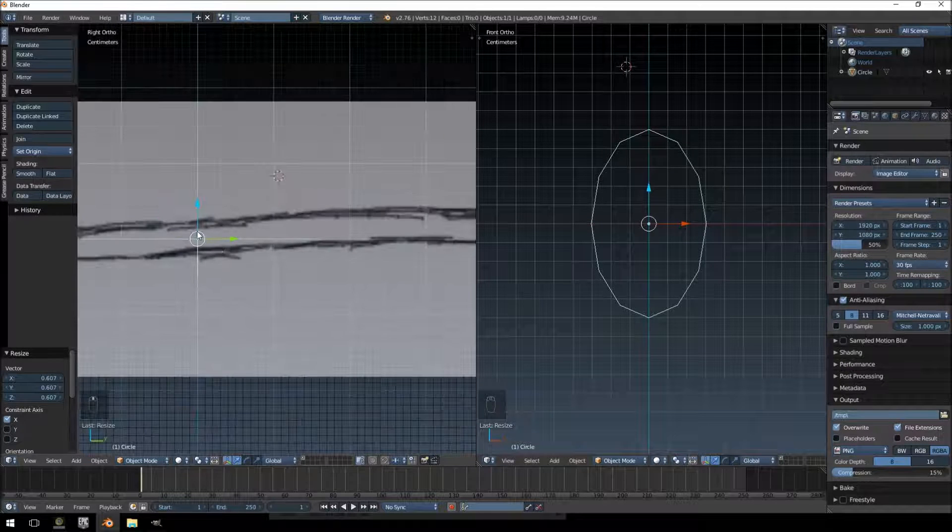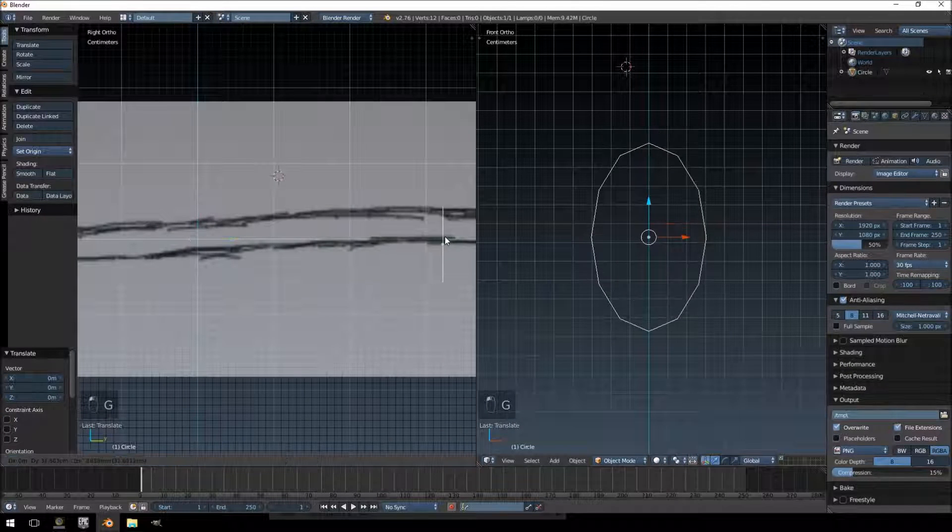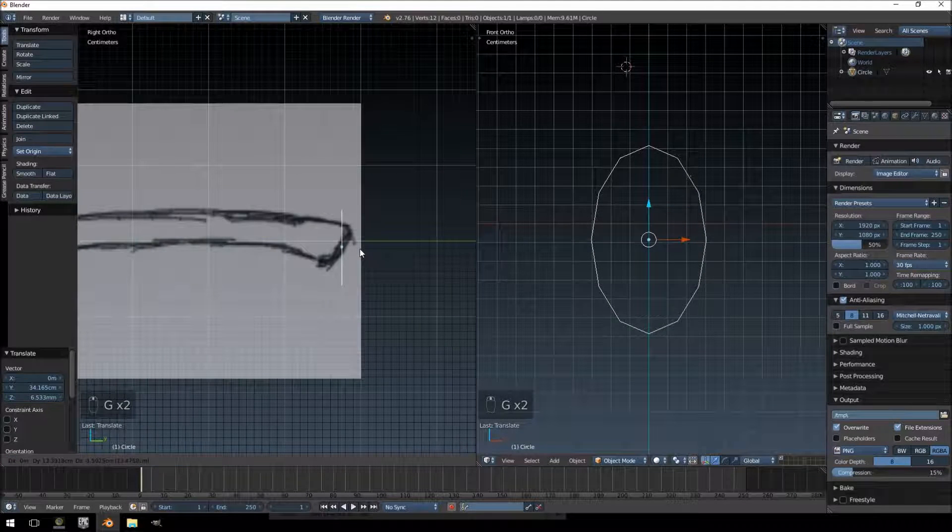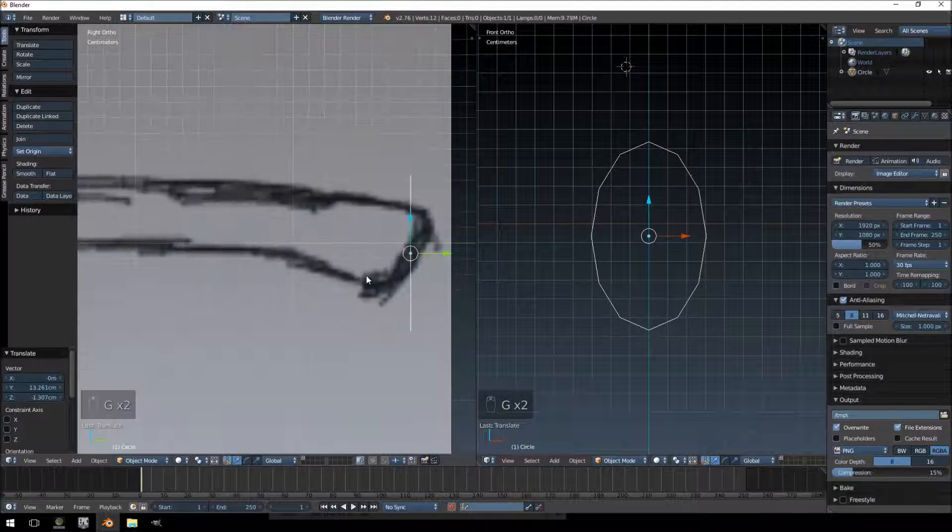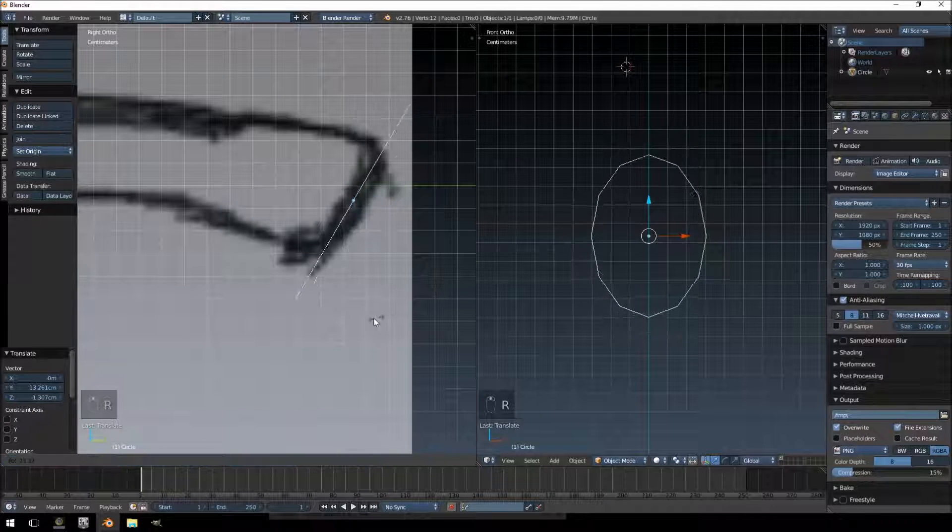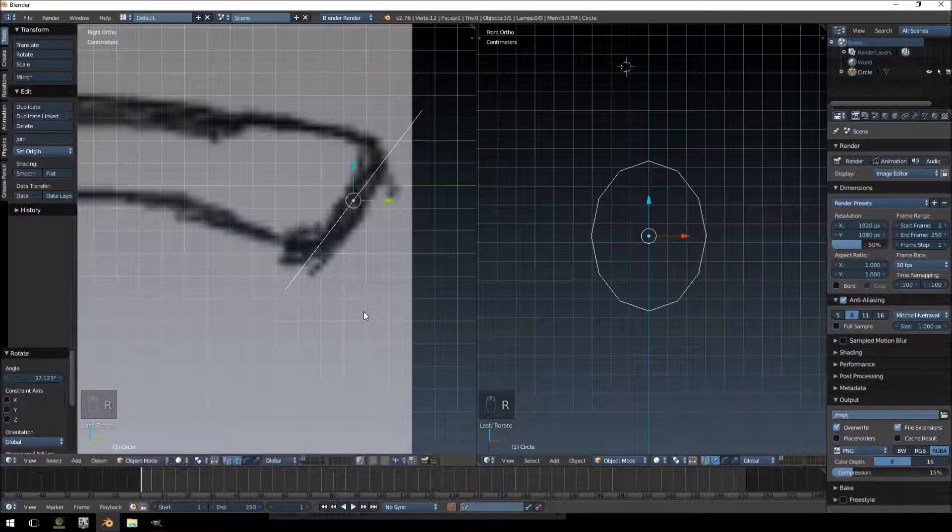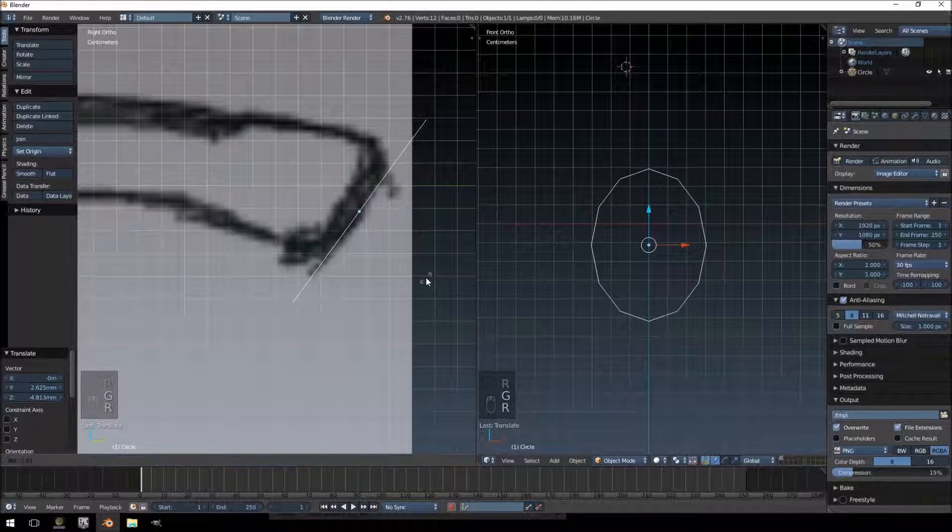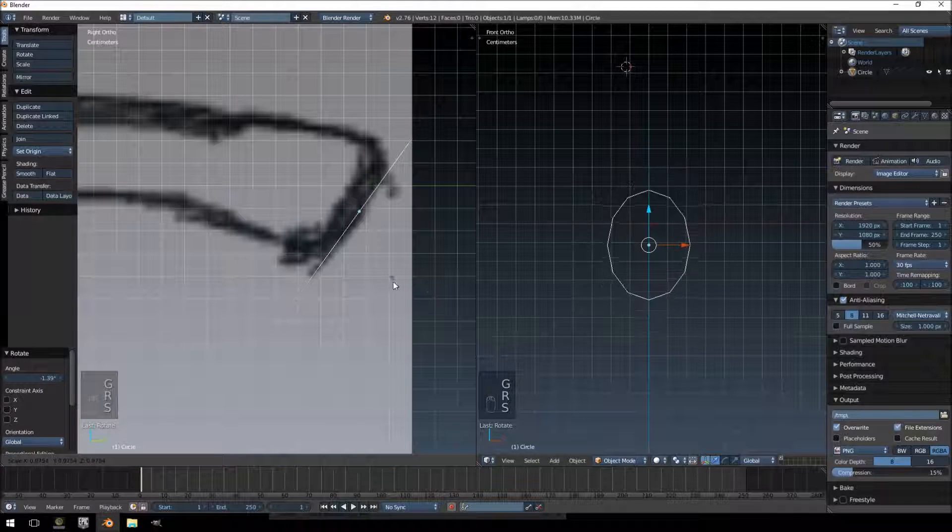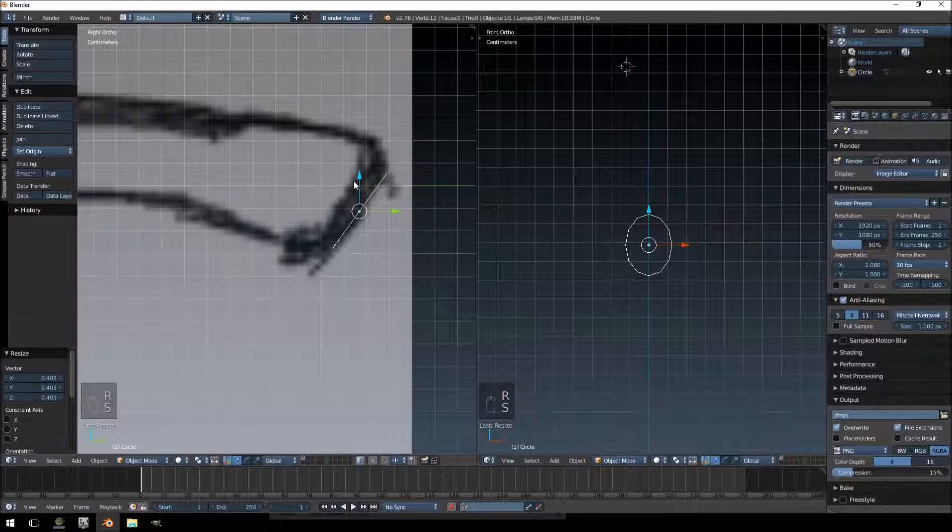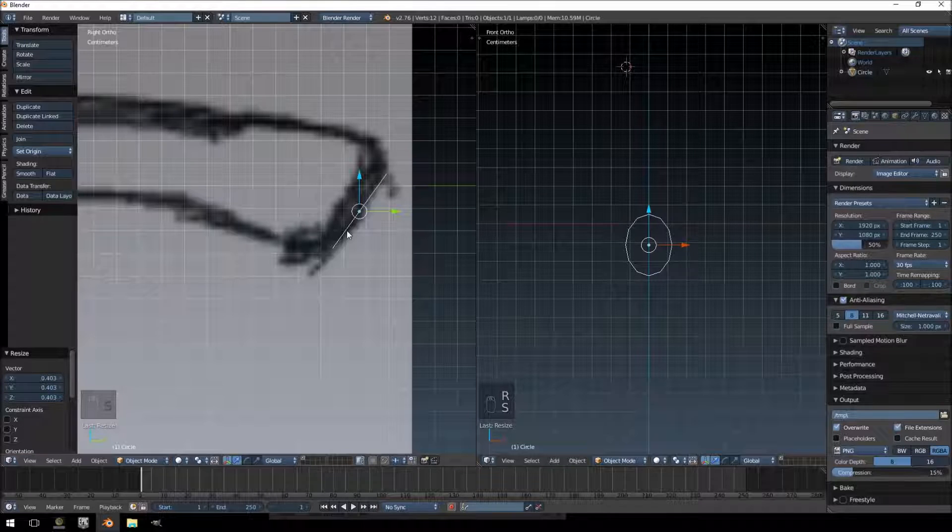Then we're going to move this piece in this viewport all the way to the bottom here and rotate it so it matches up with our area. Then we're going to scale it down so it will match up the bottom of the axe. Tab to go into edit mode and then we're going to start extruding.